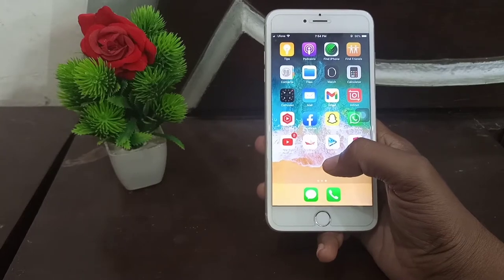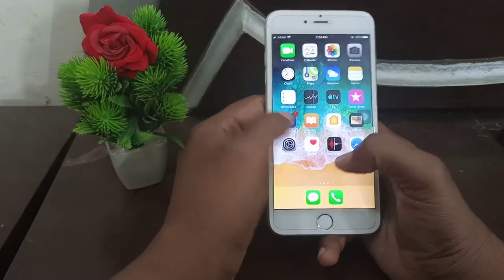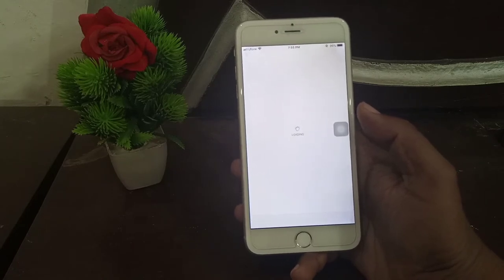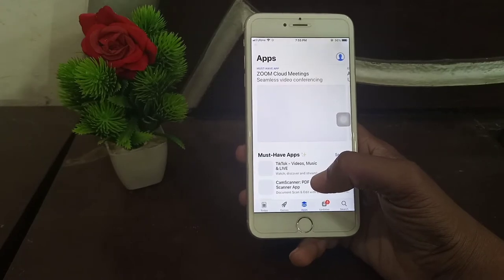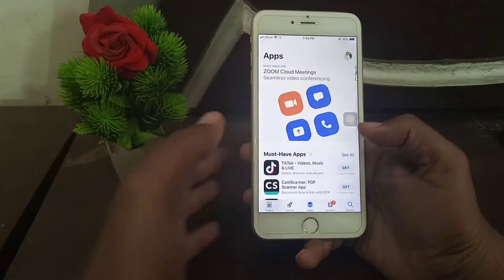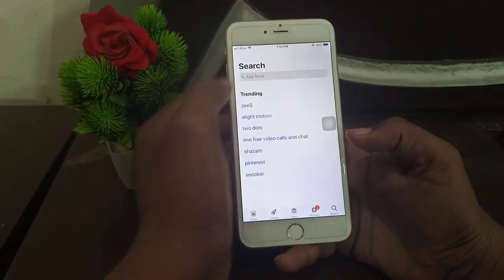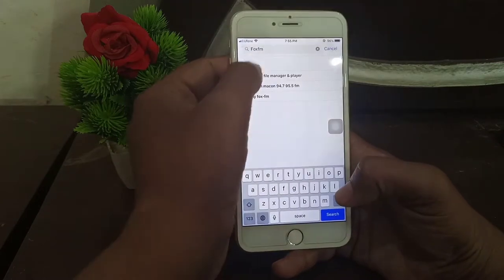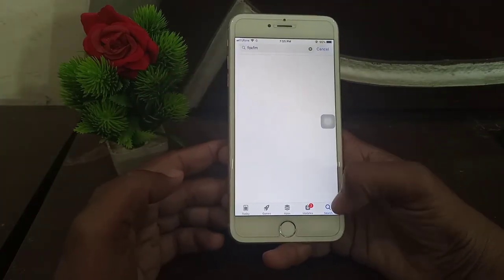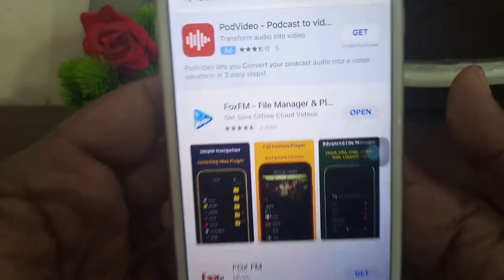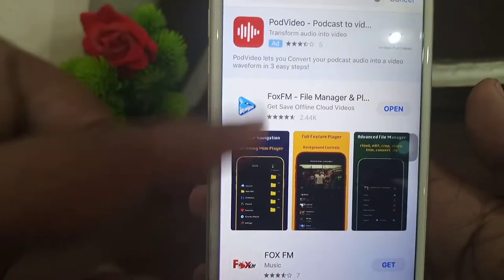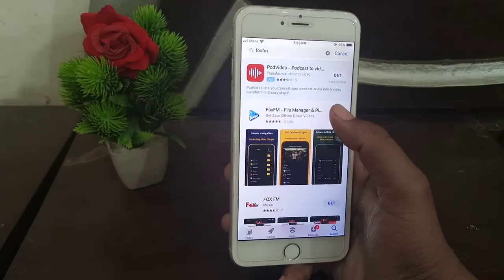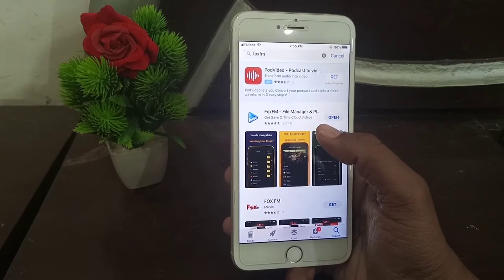First of all, open the App Store. Tap search and type 'foxfm' — foxfm. Search for it. This icon, foxfm file manager — open, select, and download it.